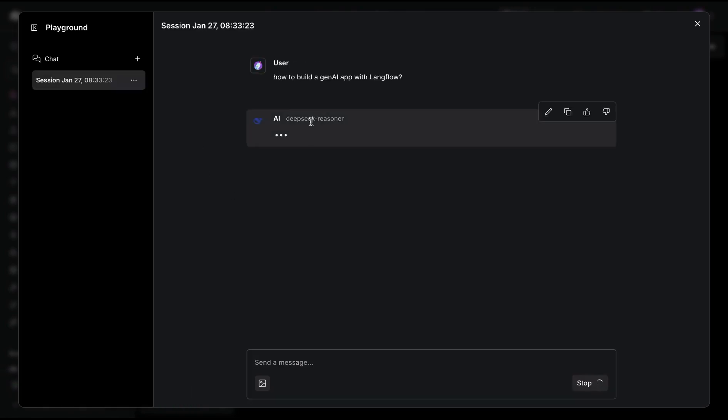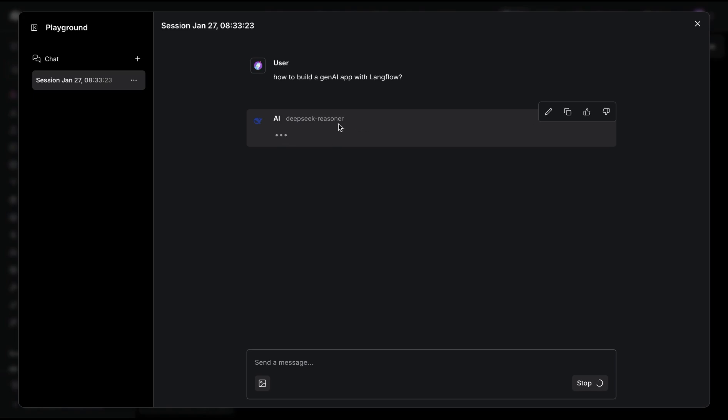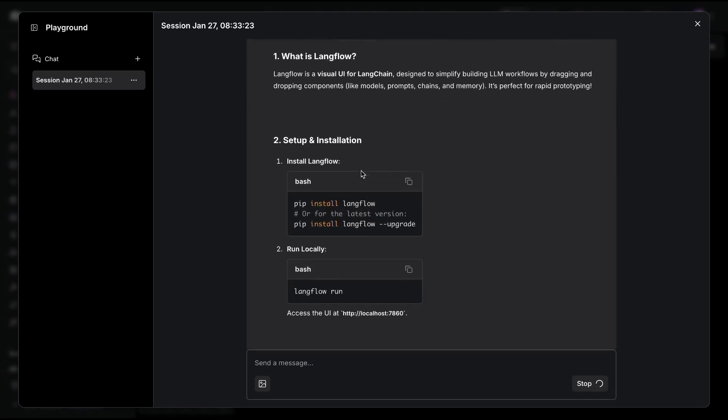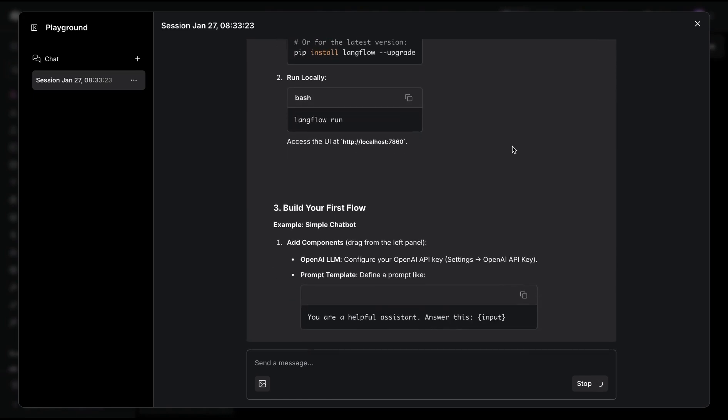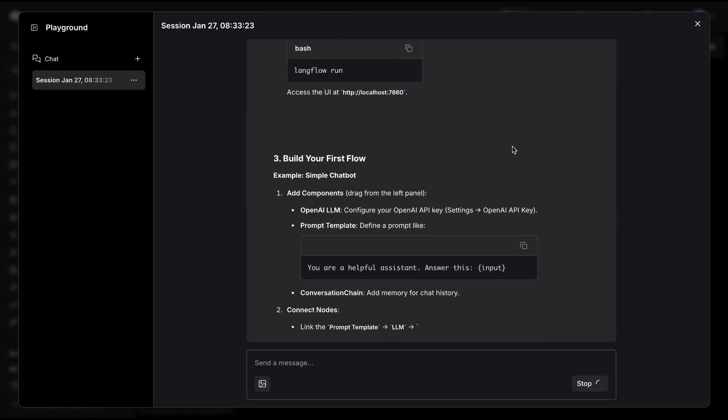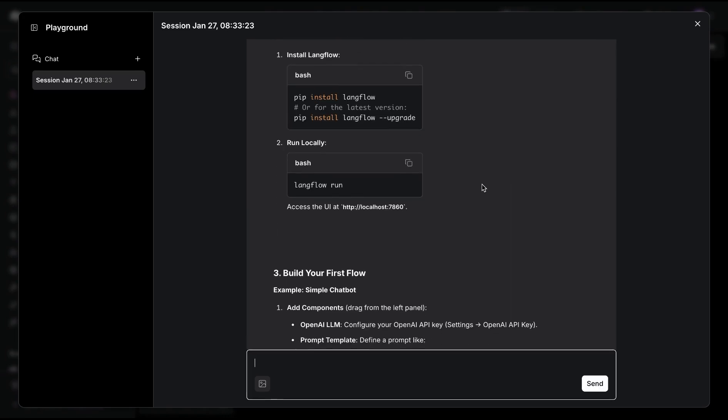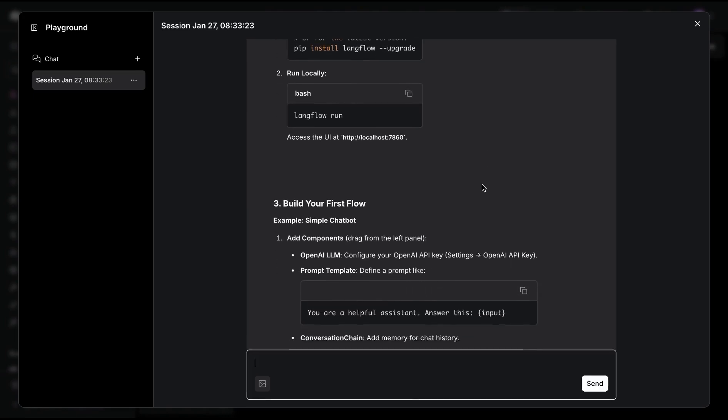Now what happens with the Reasoner model is there's a reasoning component and then there's the response. The response is what we're going to see in the platform here, and this is what we get from the reasoning model.